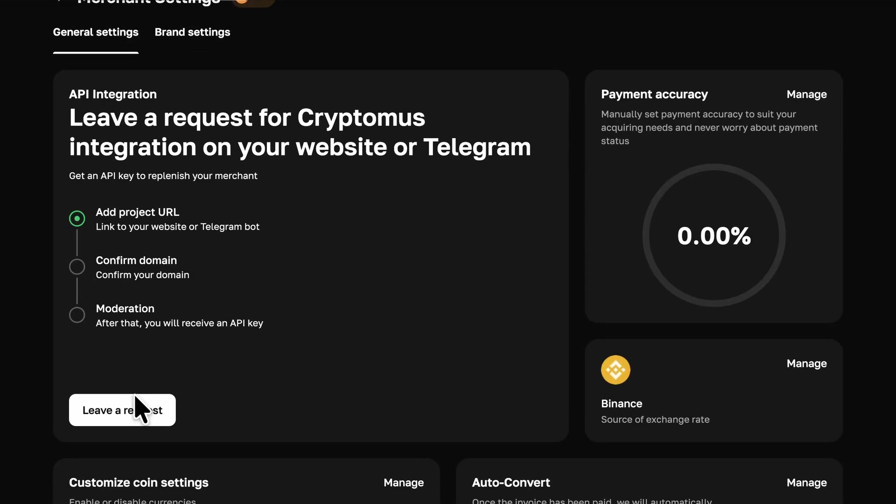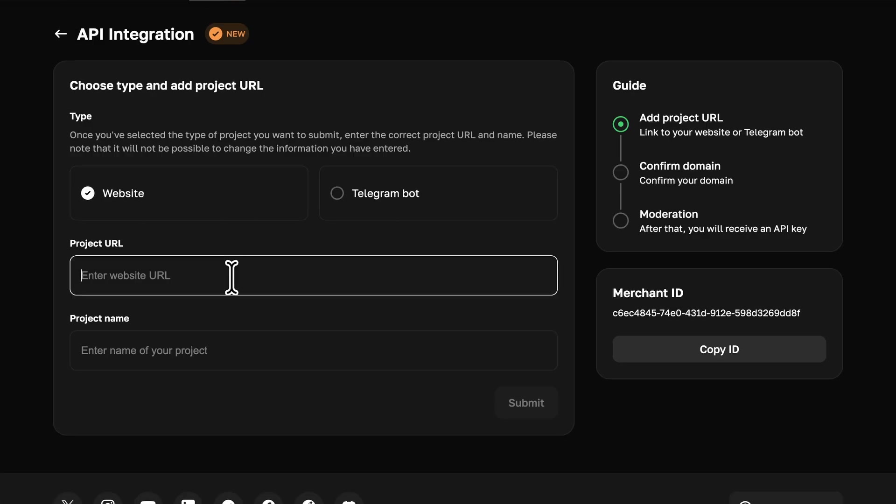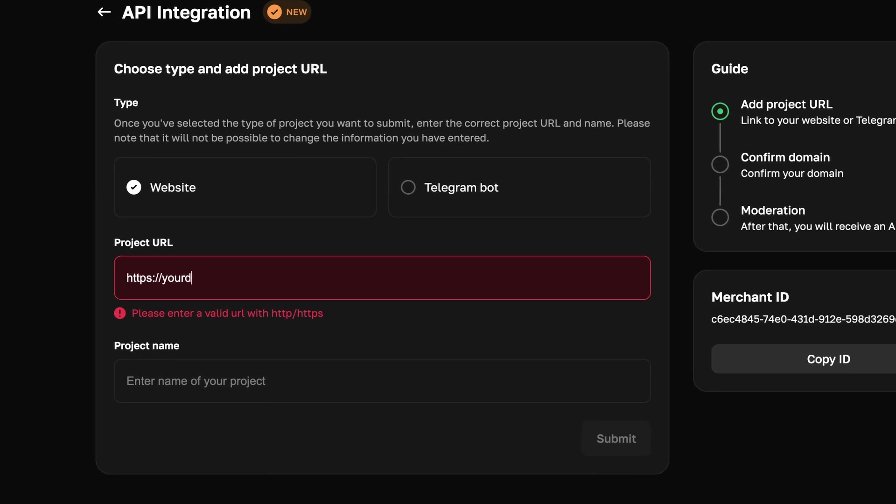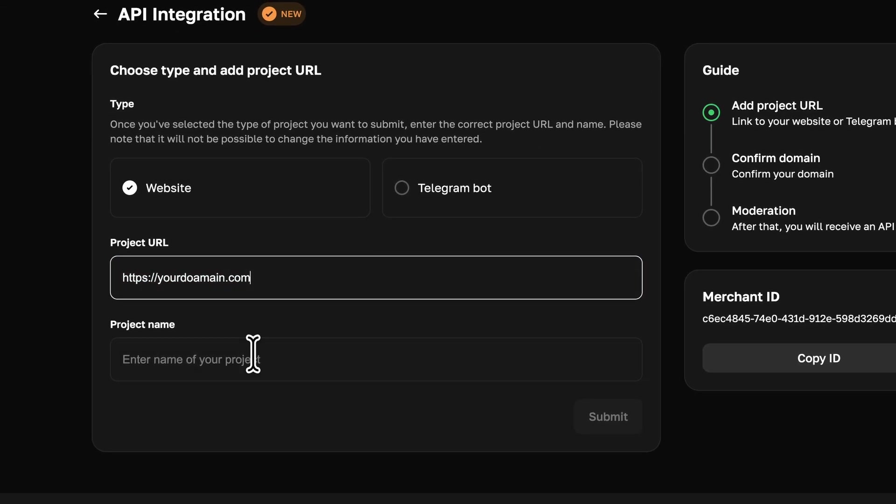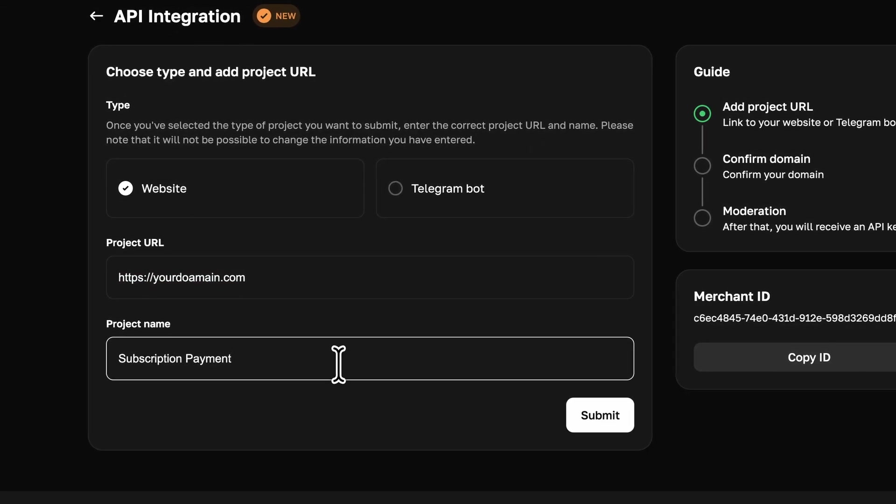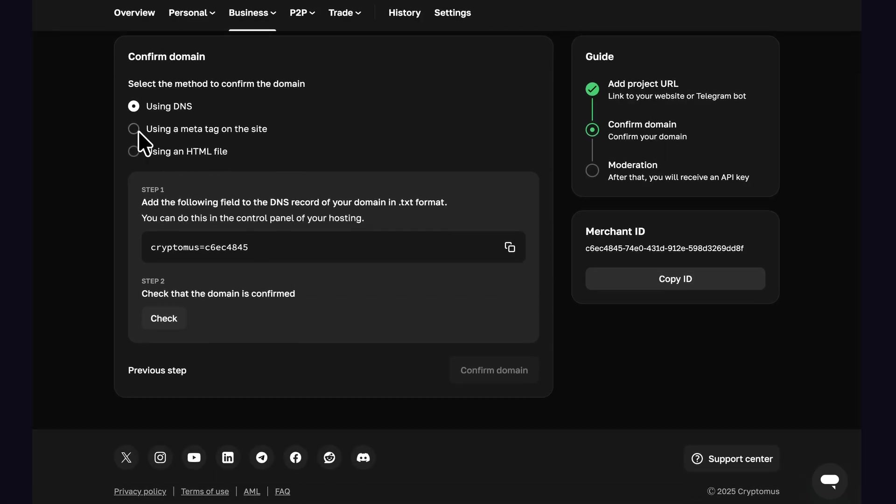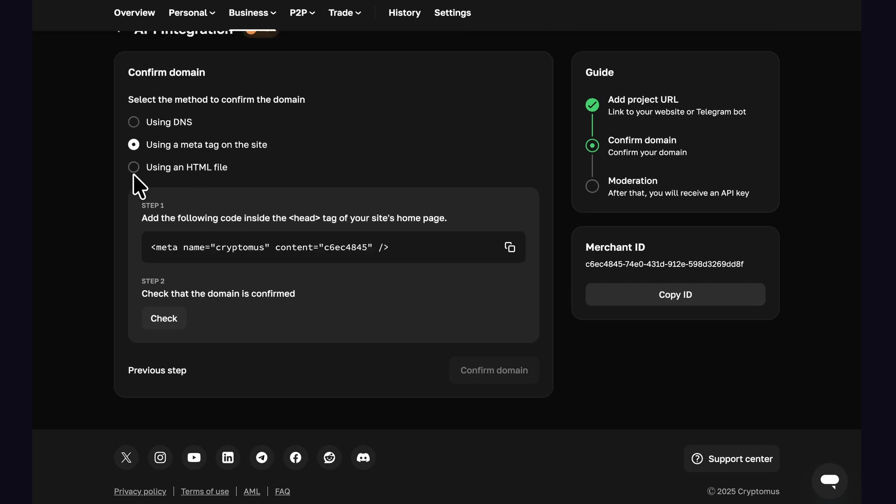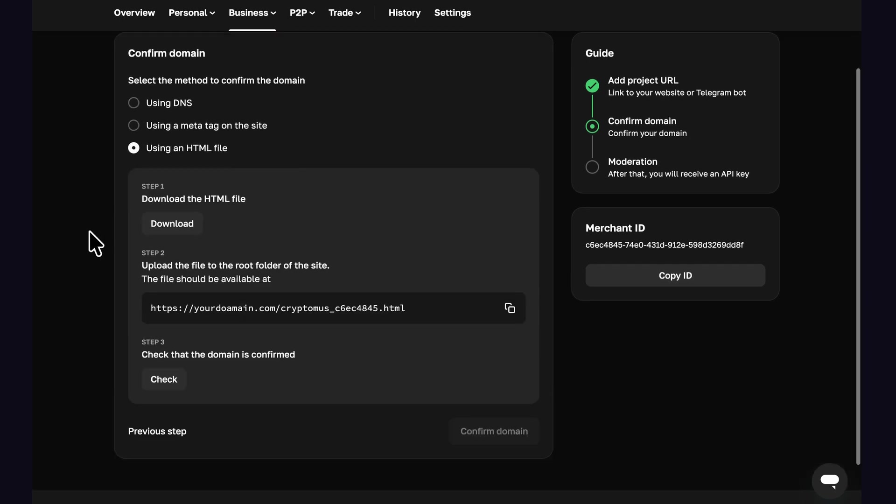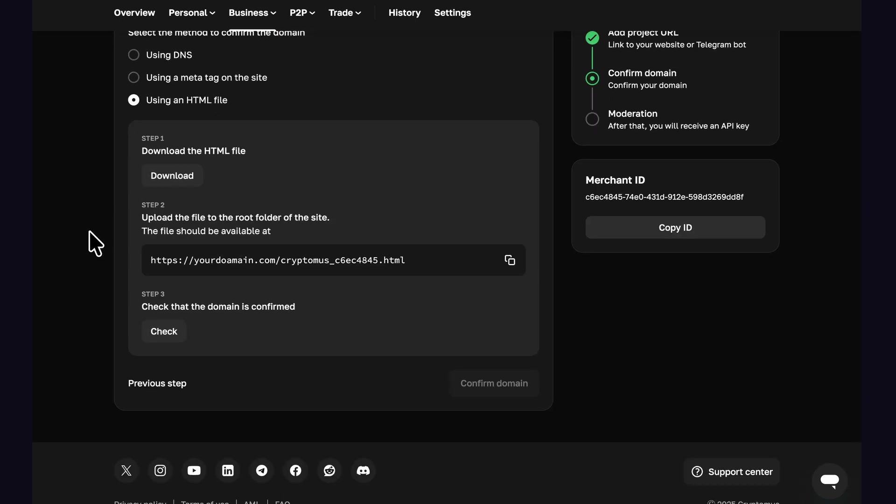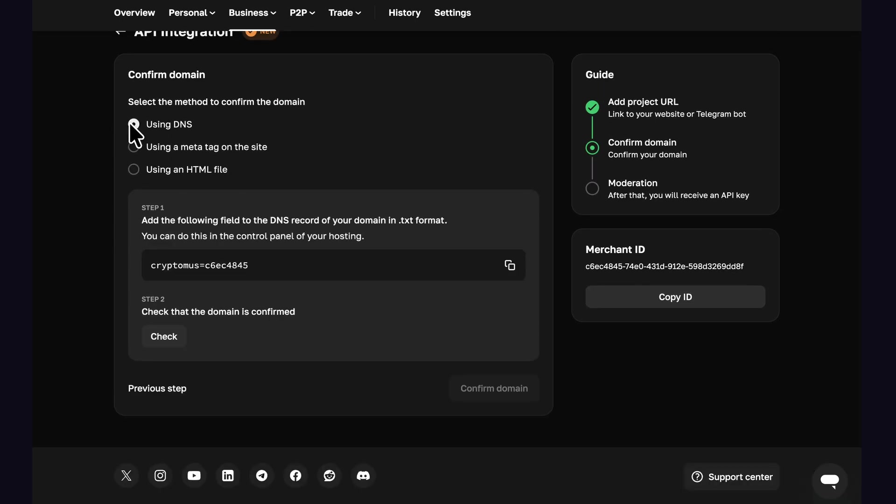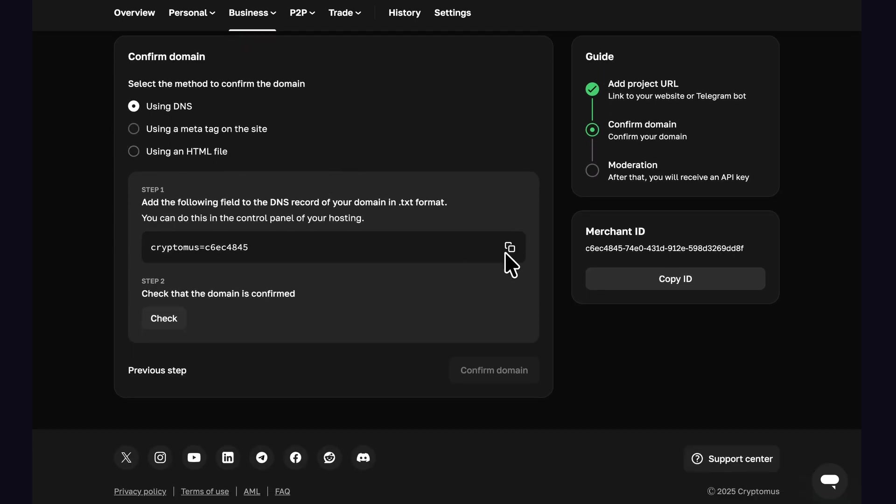In merchant, you have to verify your domain. For that, you have three options: using DNS, using meta tag on your website, or creating an HTML file. The easiest and the fastest way is using DNS.